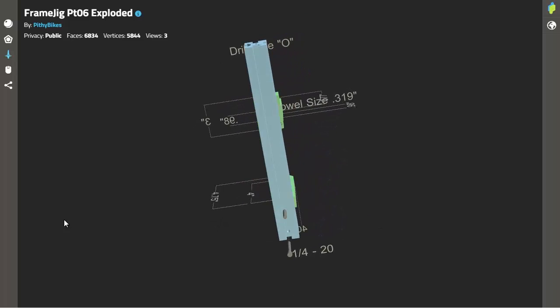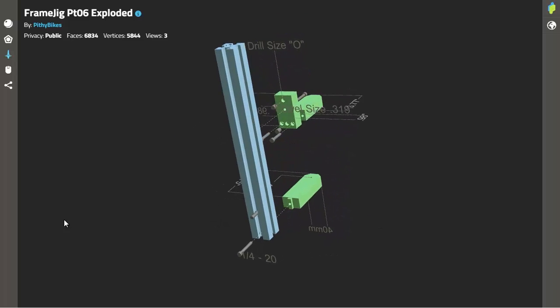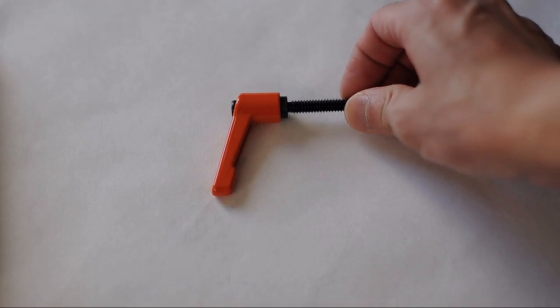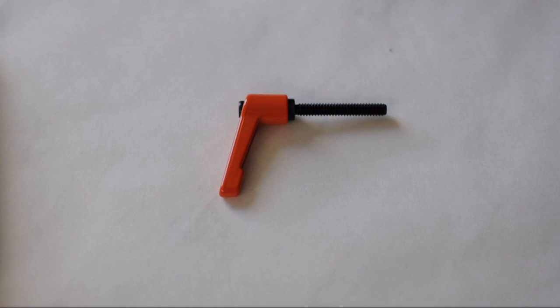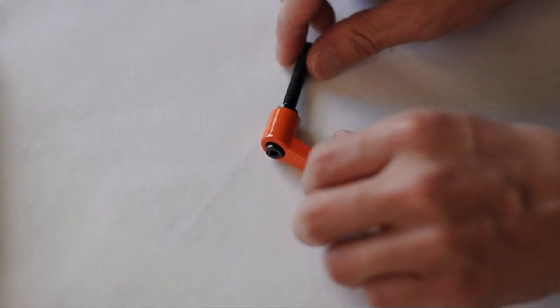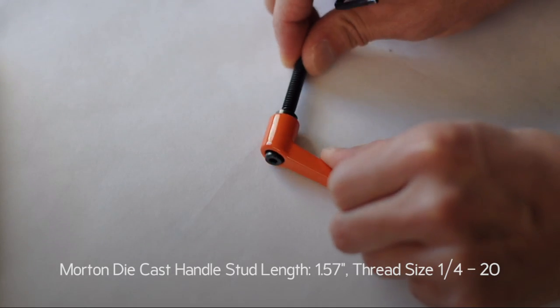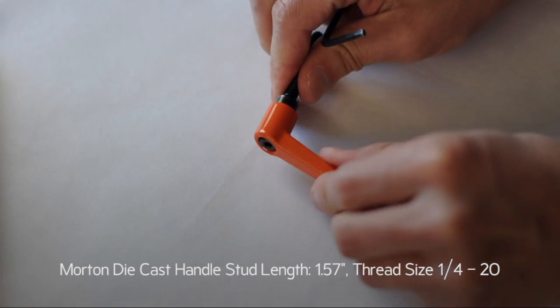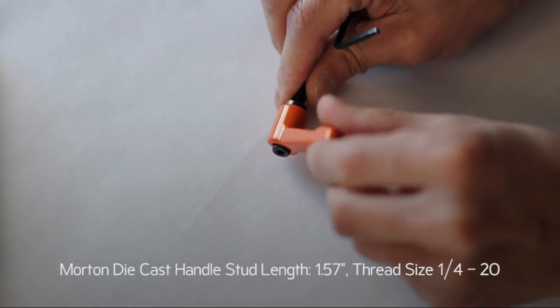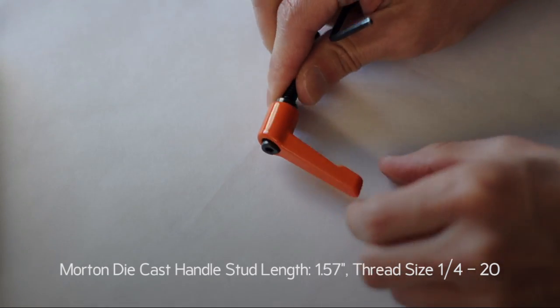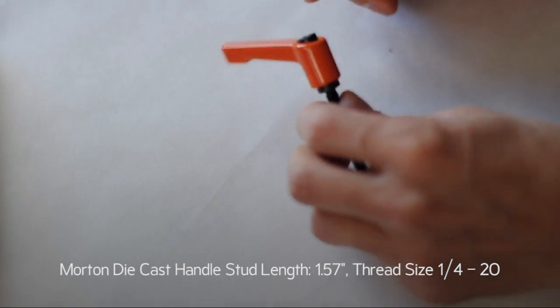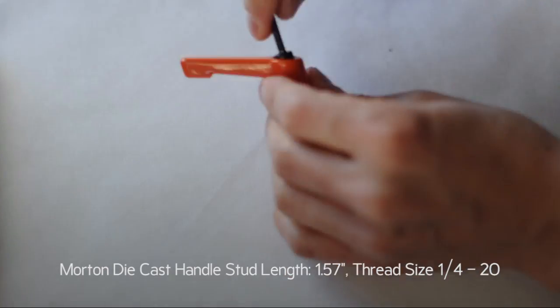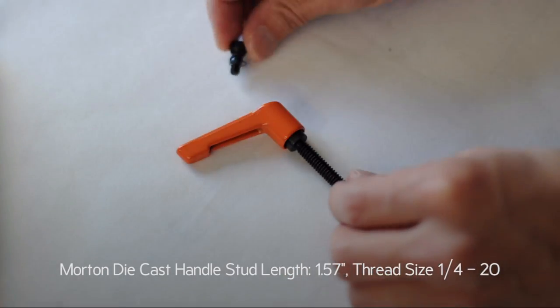So that was p3d and now let's take a look at those handles. These are Morton die cast handles. It is a 1.5 inch stud length and a thread size is 1/4-20.